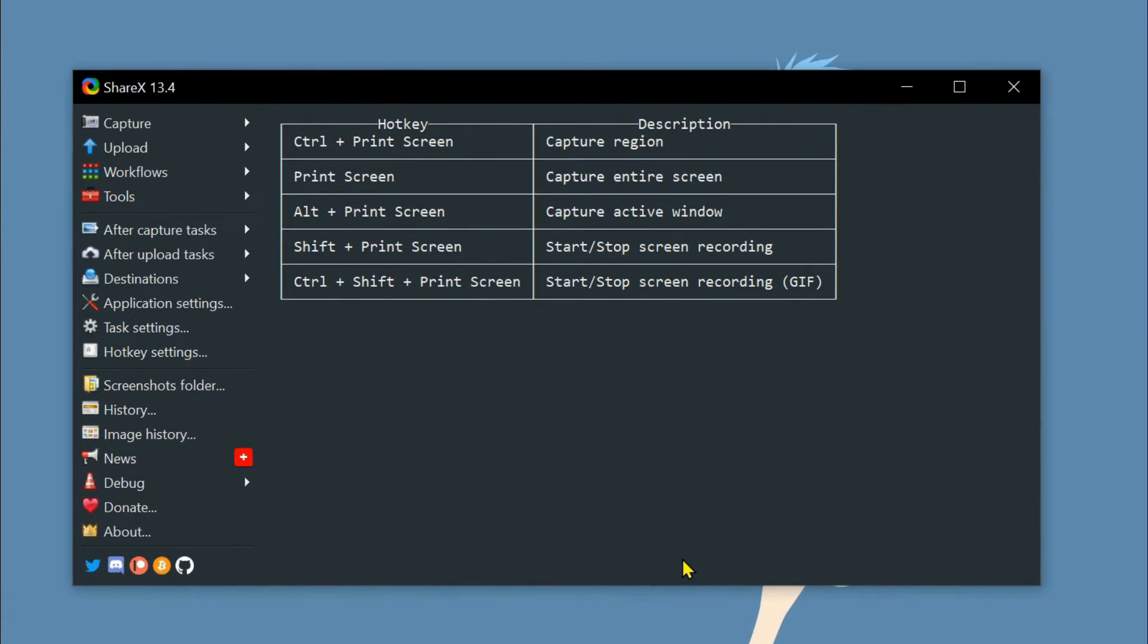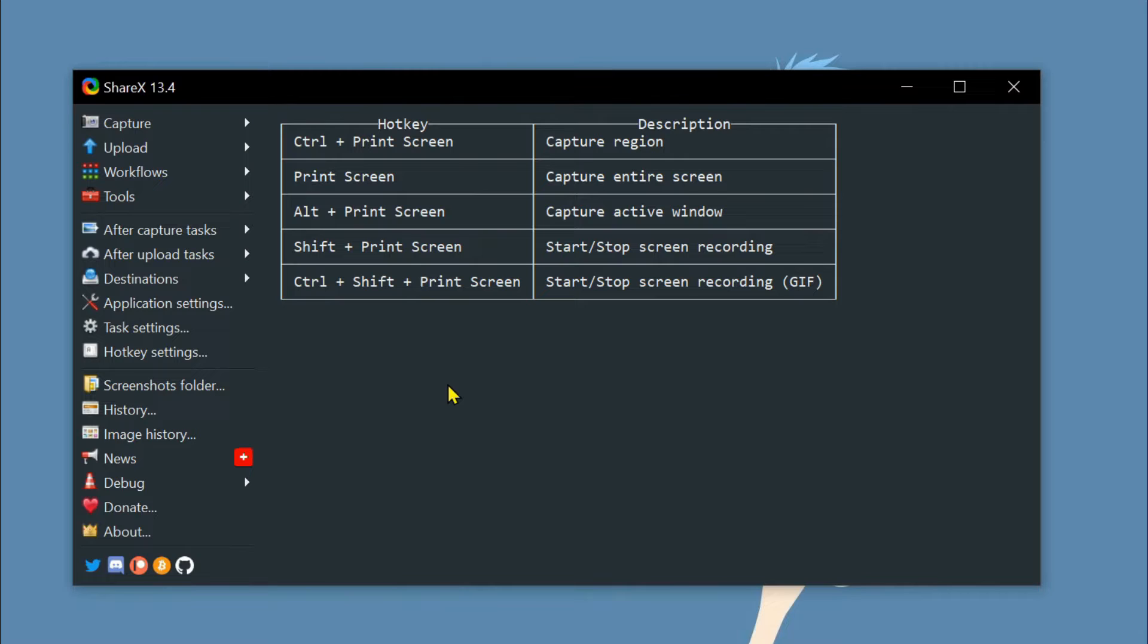By default, ShareX can only record audio from microphones just like any other screen recorder. To capture internal audio, we need to install an add-on.